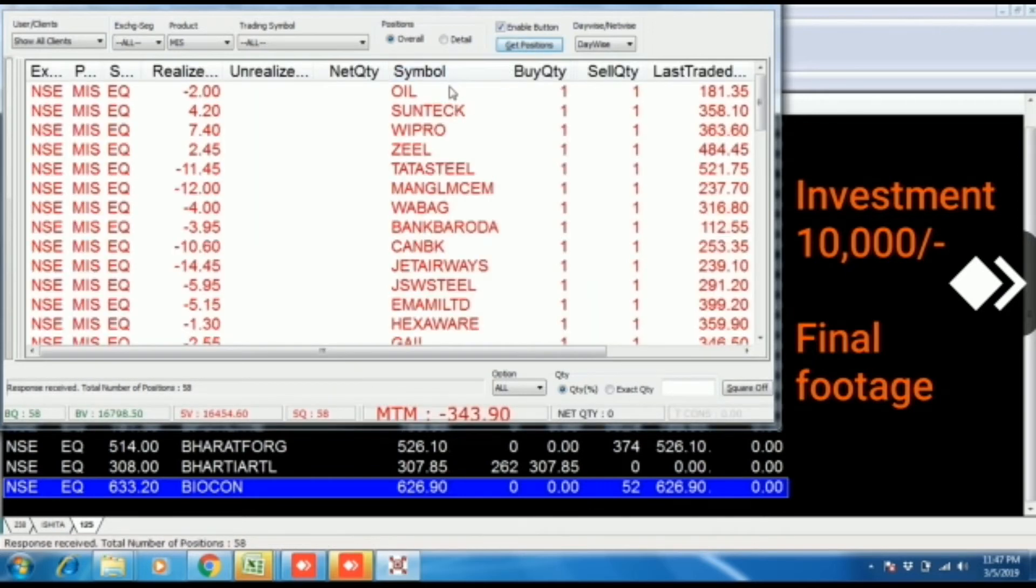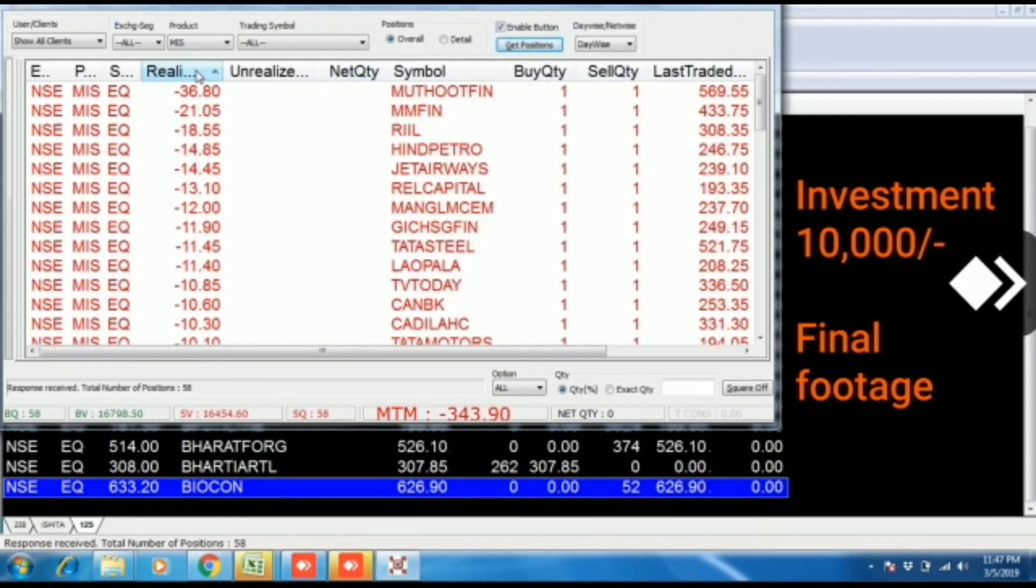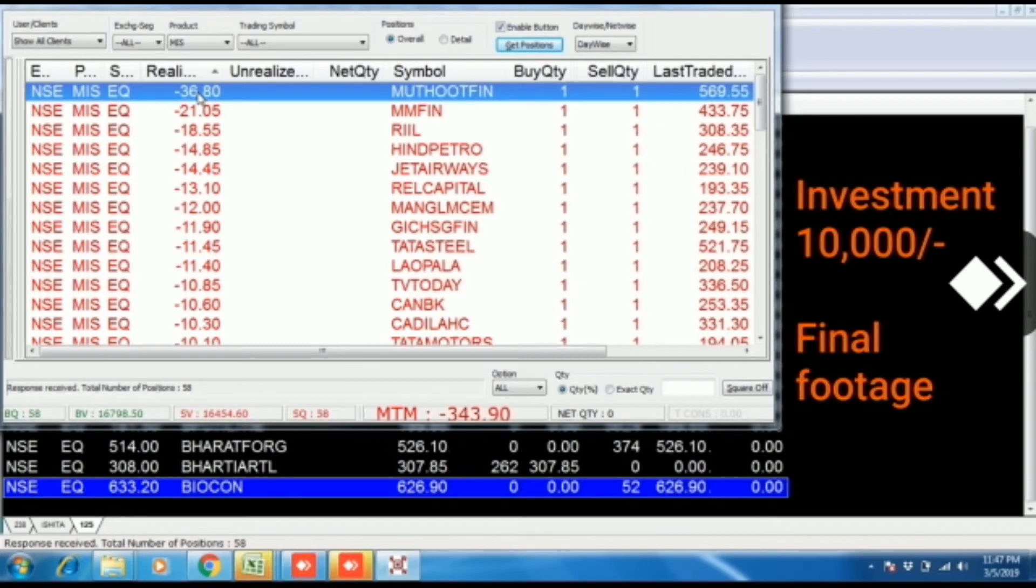Today, we have a loss of 343 rupees 90 paisa as a gross loss. If we refresh it, loss will still remain the same.